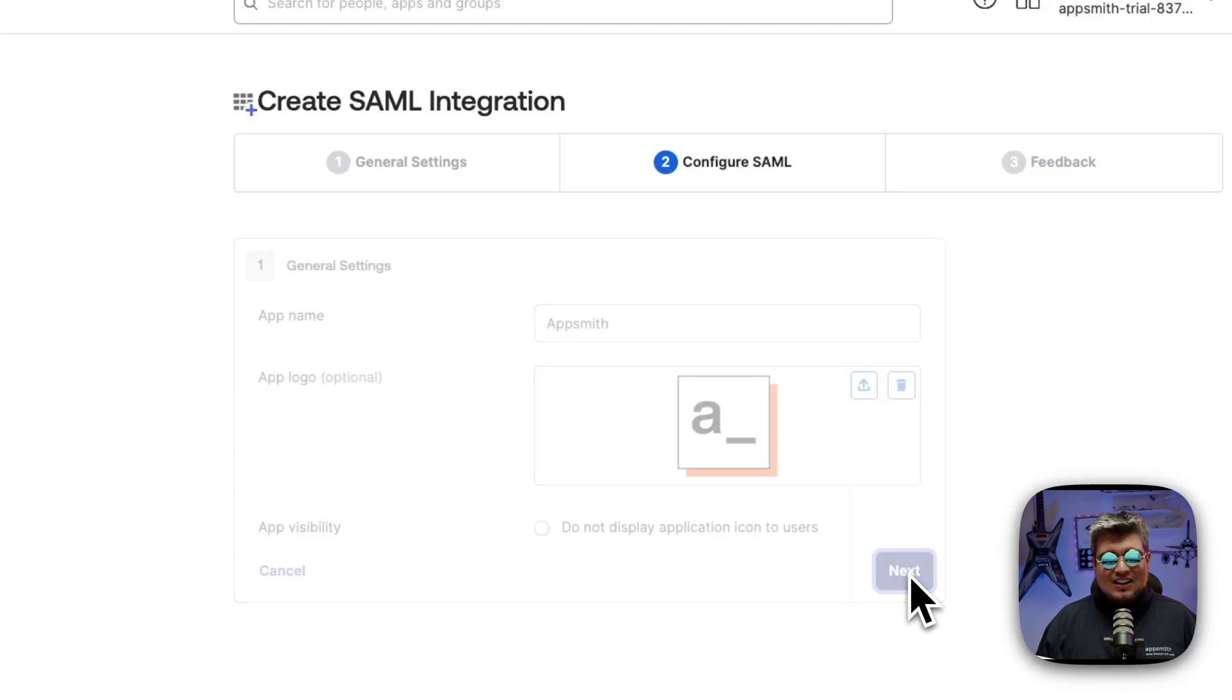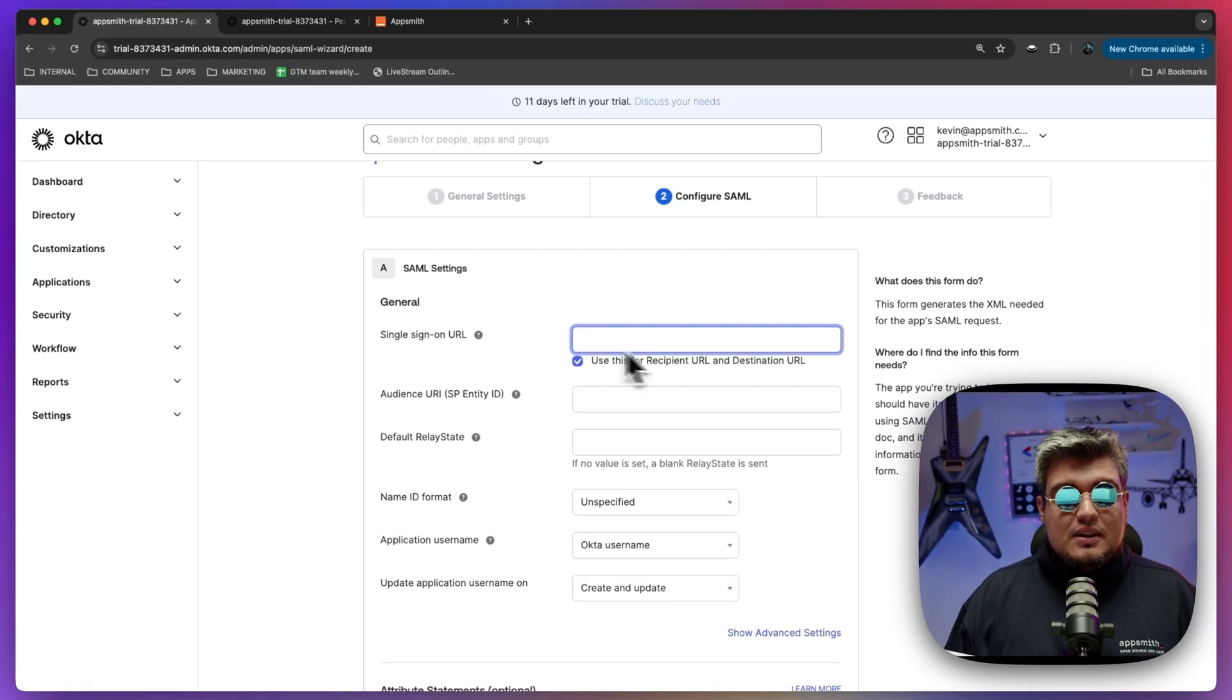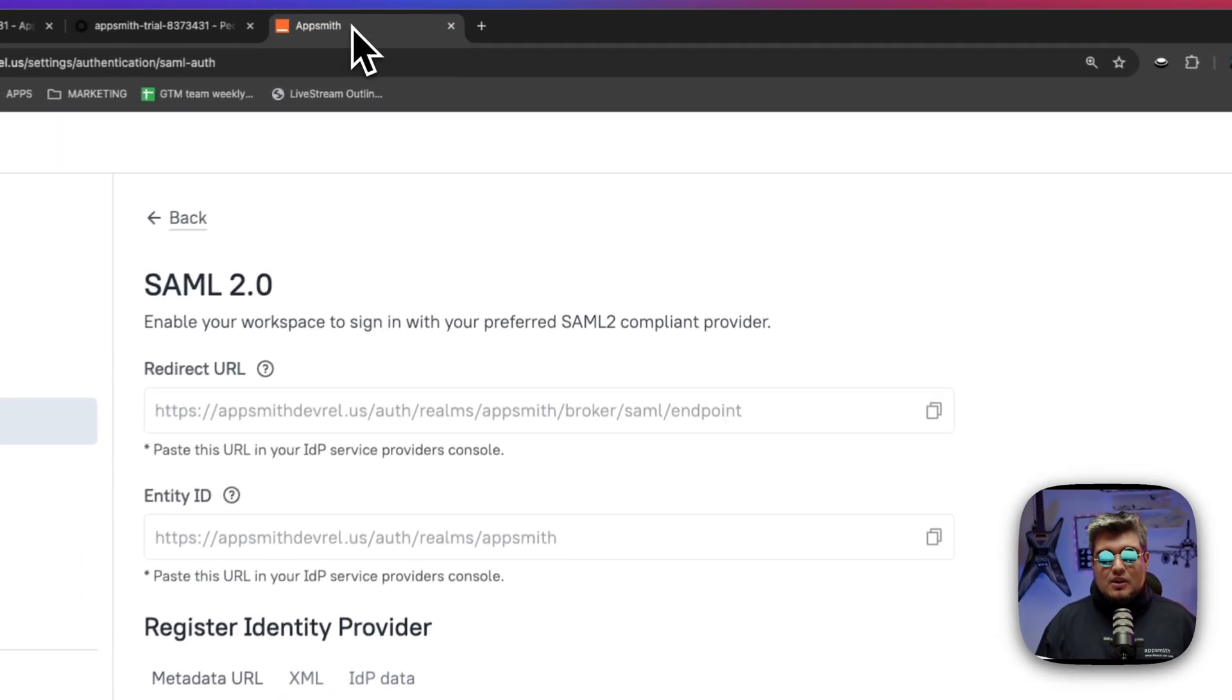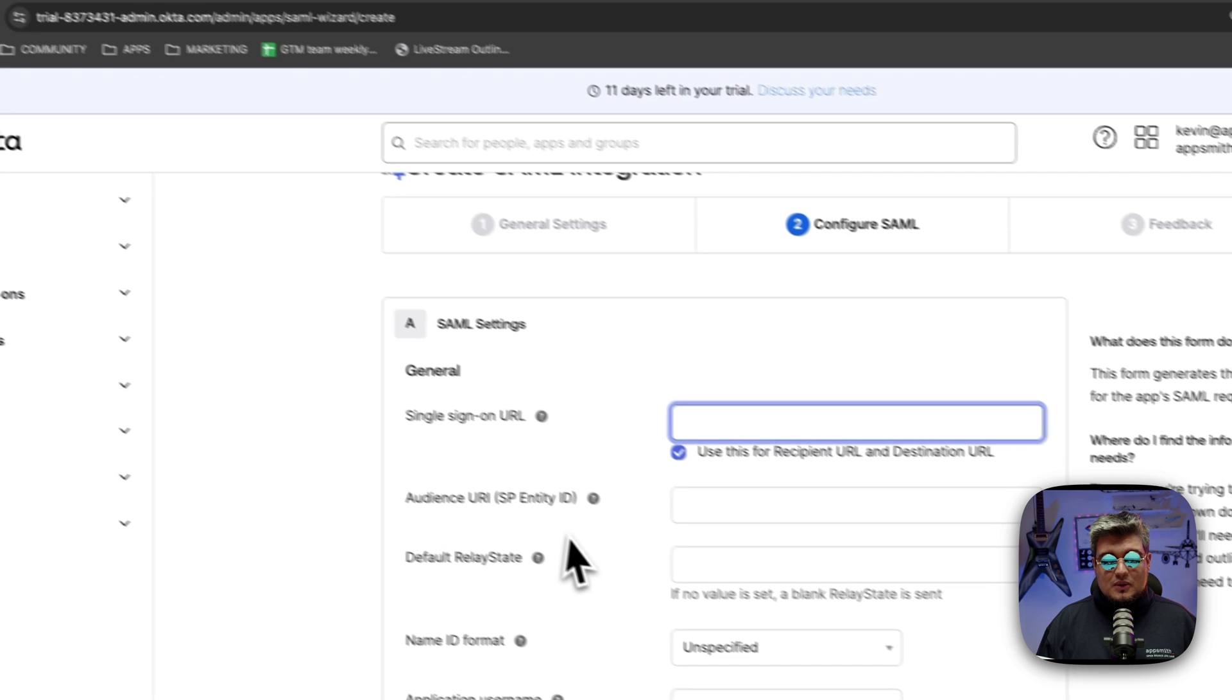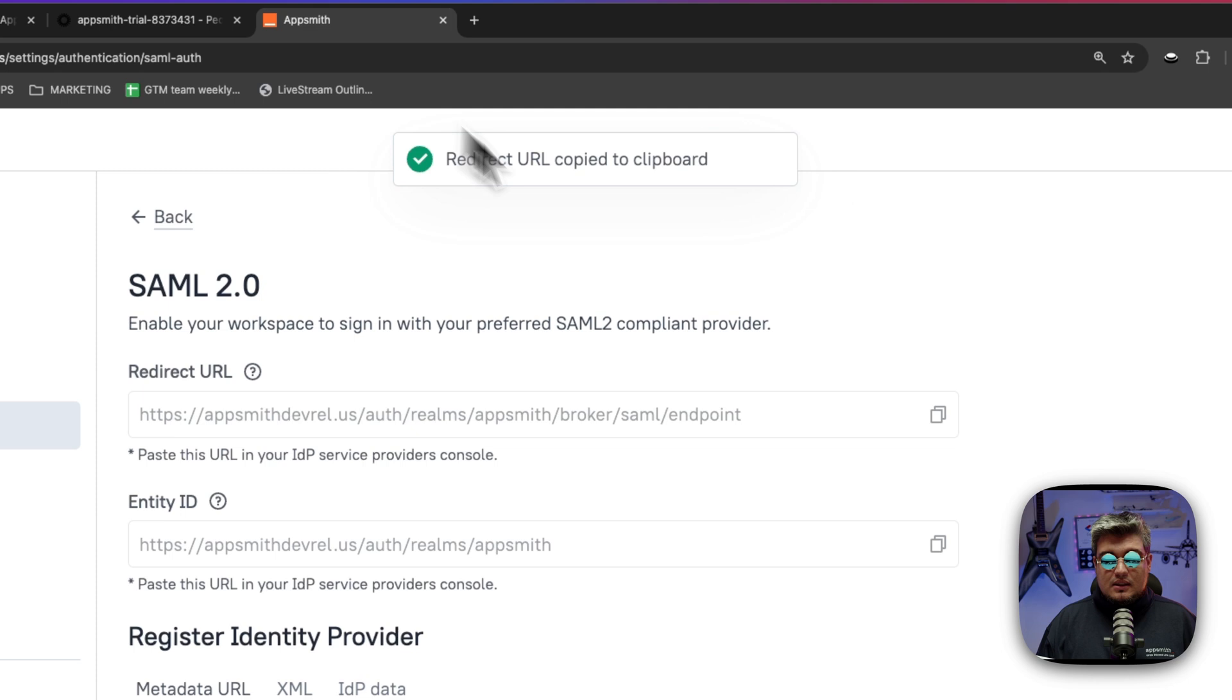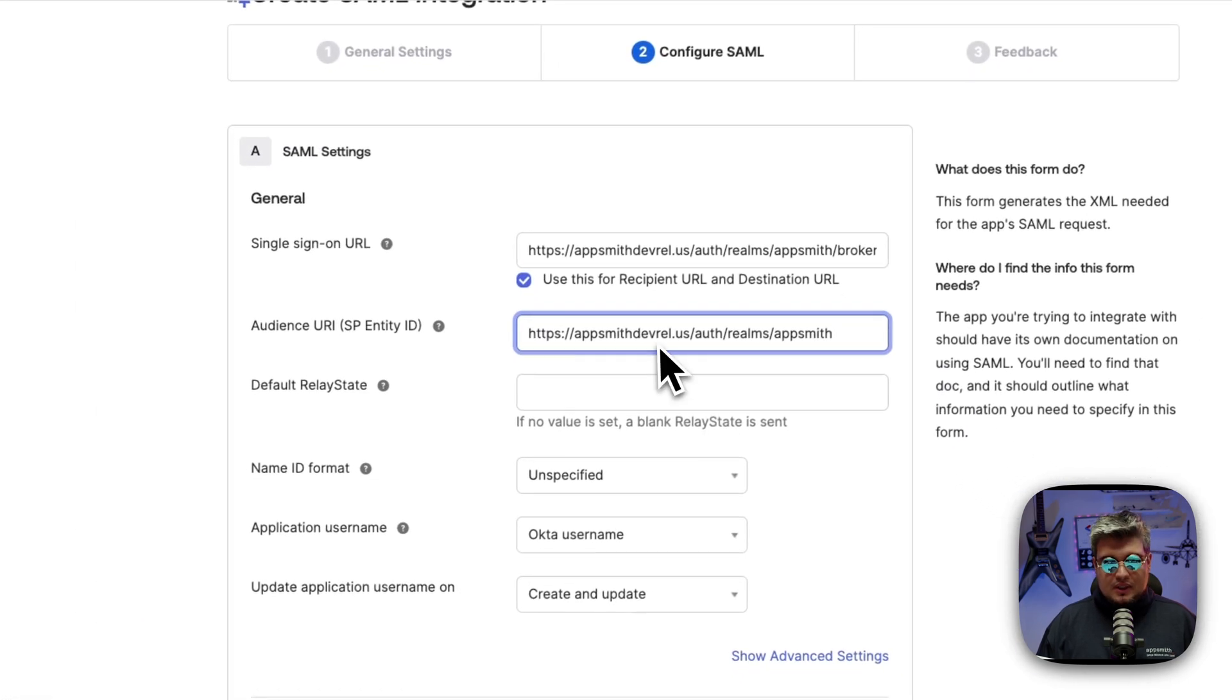Okay, so click on next and now you will enter the information we were talking about. The single sign-on URL and the audience URI which is the entity ID. So let's go back to AppSmith, click on the redirect URL value, put it here in the single sign-on URL, and then copy the entity ID value and put it over there.